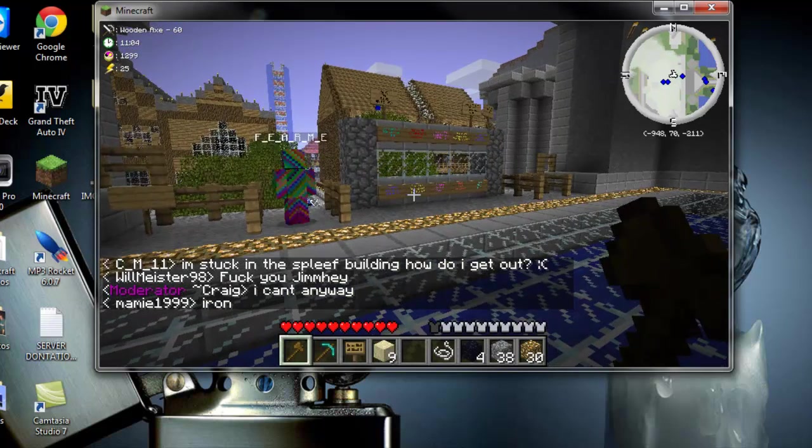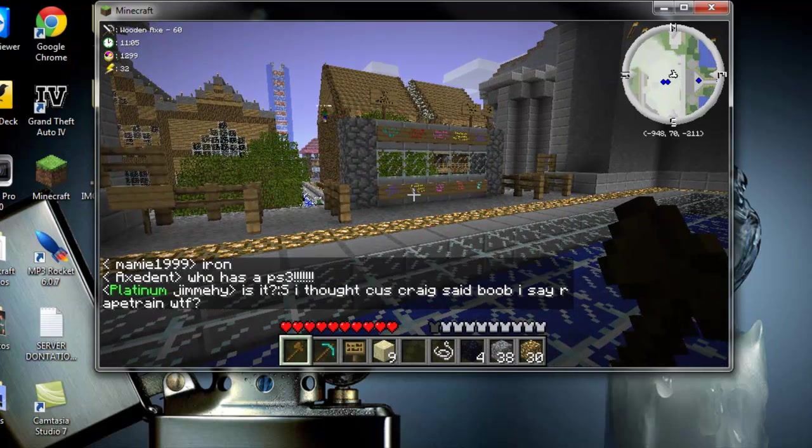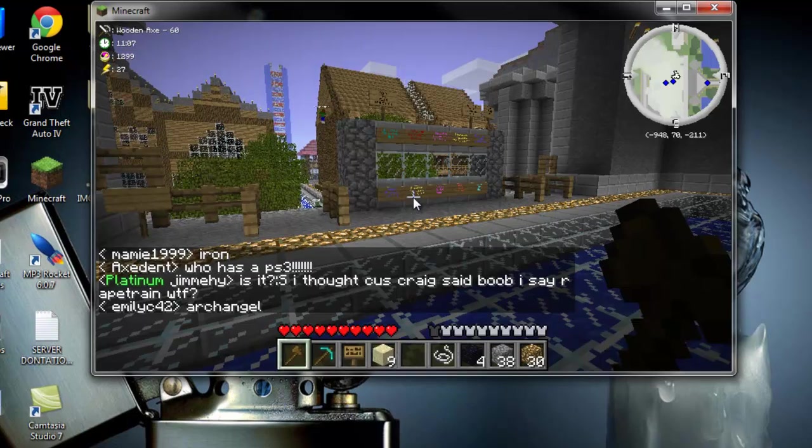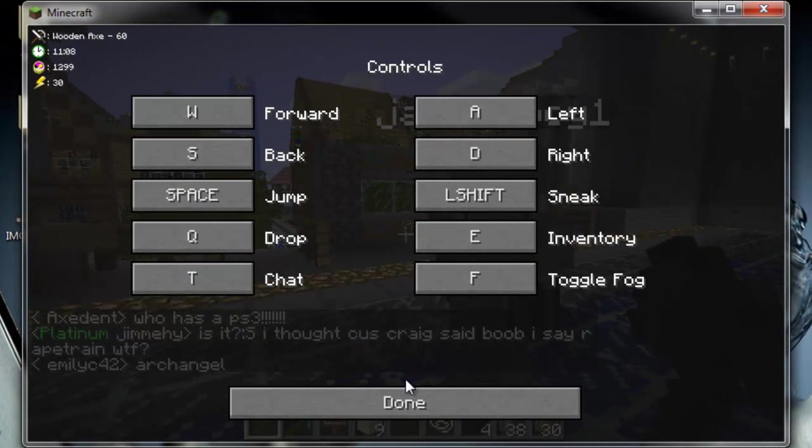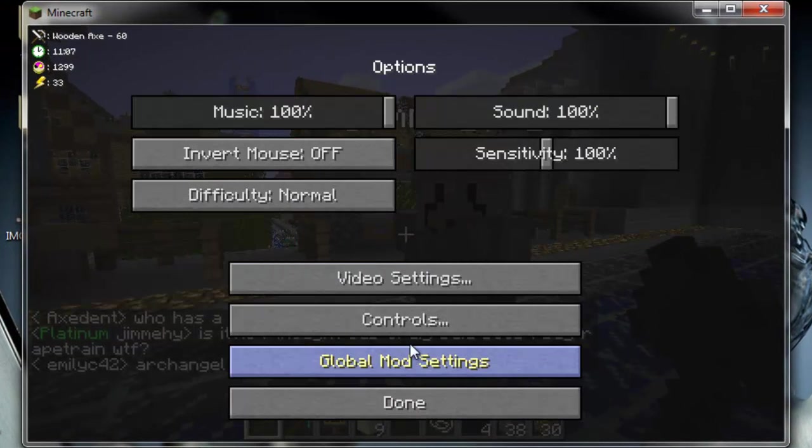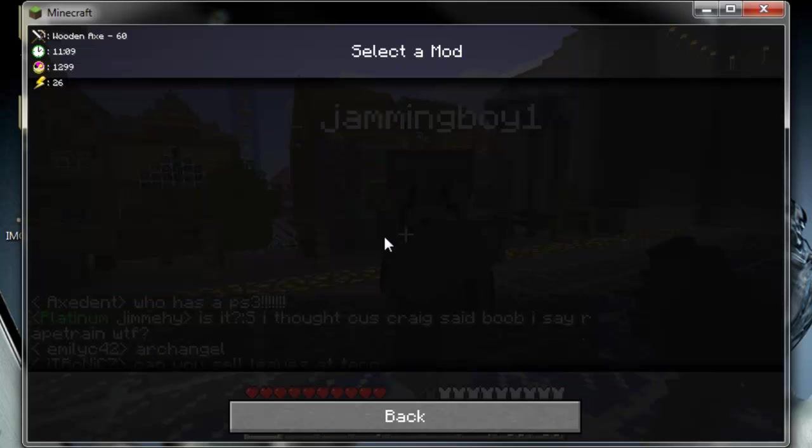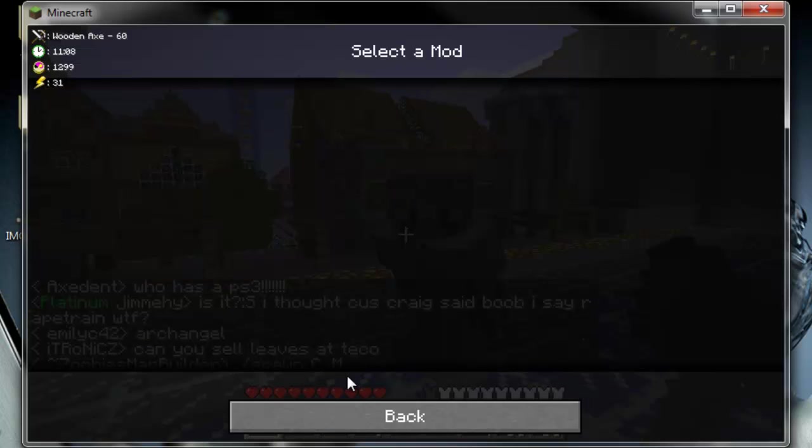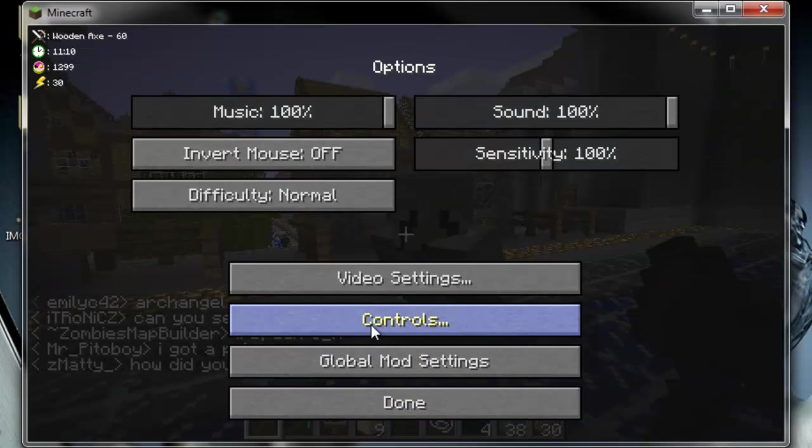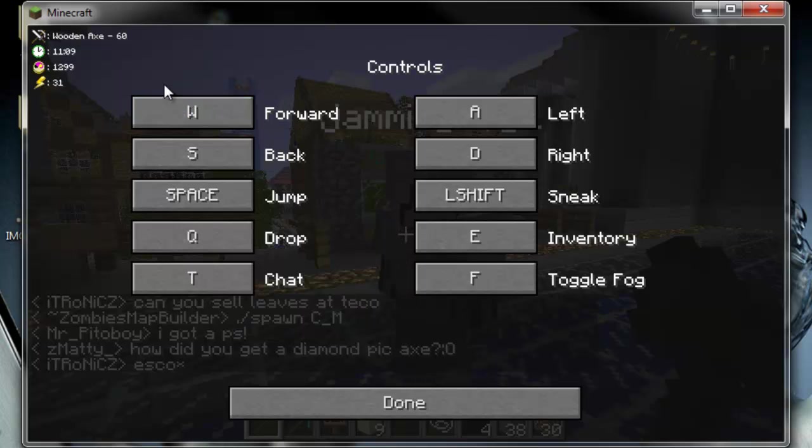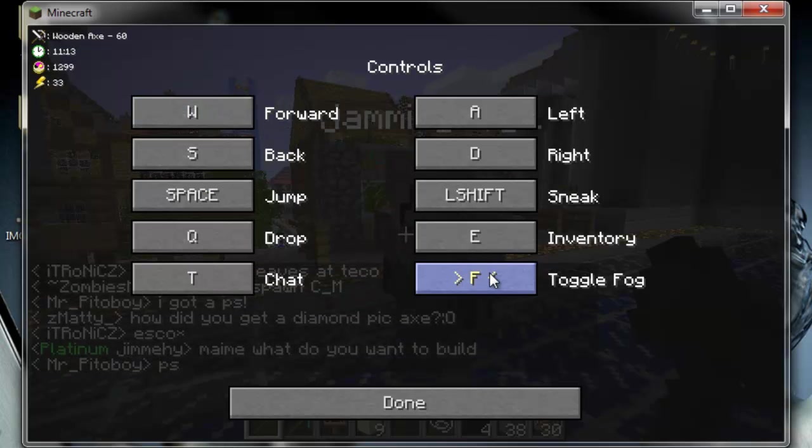You have to obviously donate for fly mod on here, but my settings have changed so you have to go to options, controls, global mod settings. I've not seen that before. Control, so you want, I need, toggle fog needs to be P.